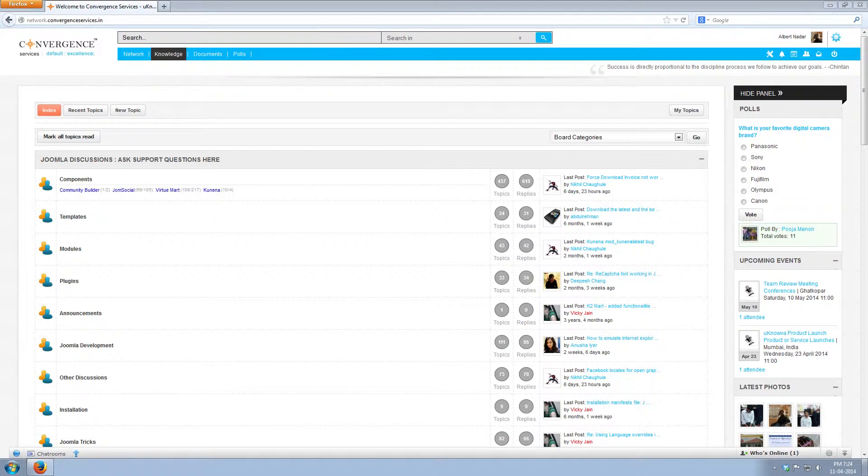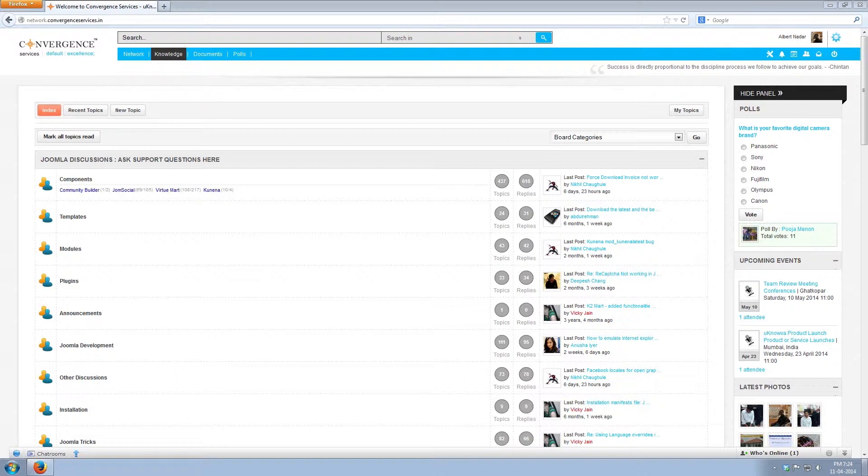Click on index, it displays the main categories with subcategories. Here you can see Joomla discussion as the parent category and components, templates, modules, etc. as the subcategories.